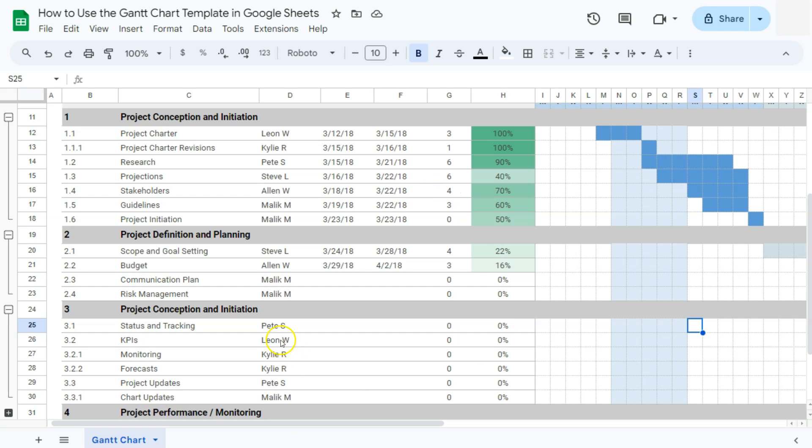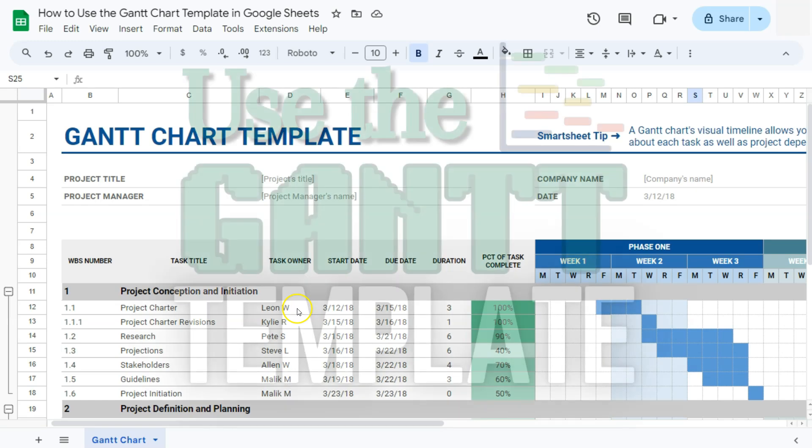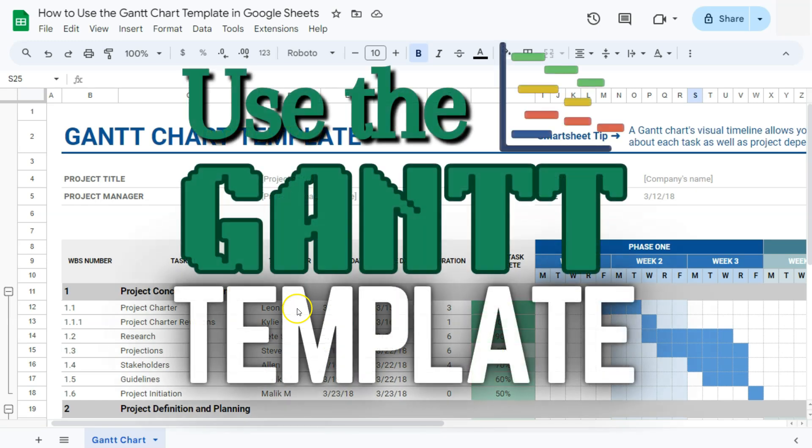And there you have it. That's how to use the Gantt chart template here in Google Sheets. Thanks for watching. If you found this video helpful, do leave a like and subscribe for more helpful videos. See you on the next one.